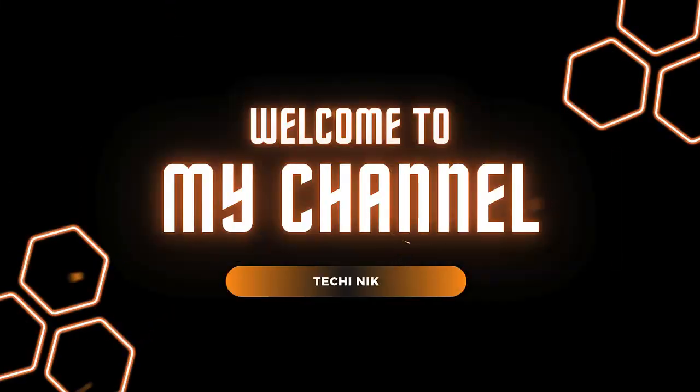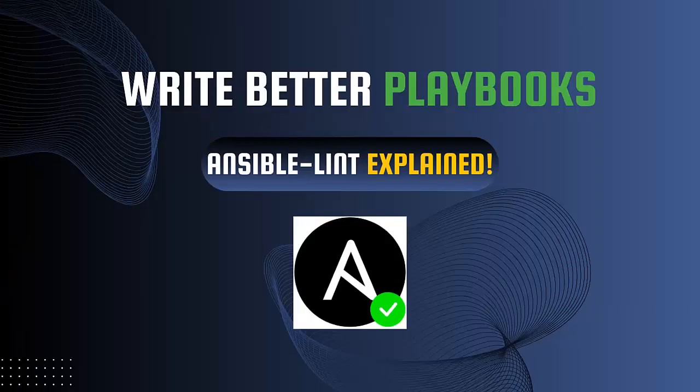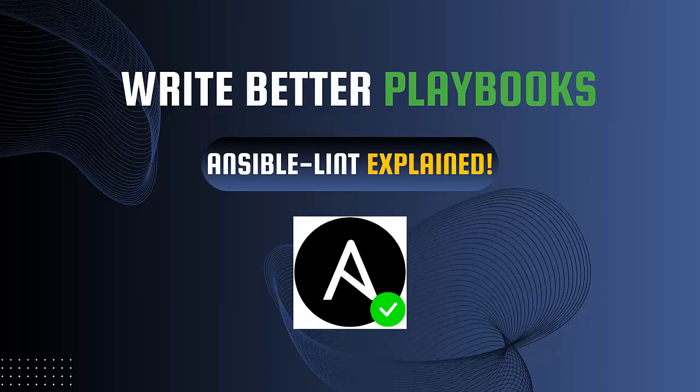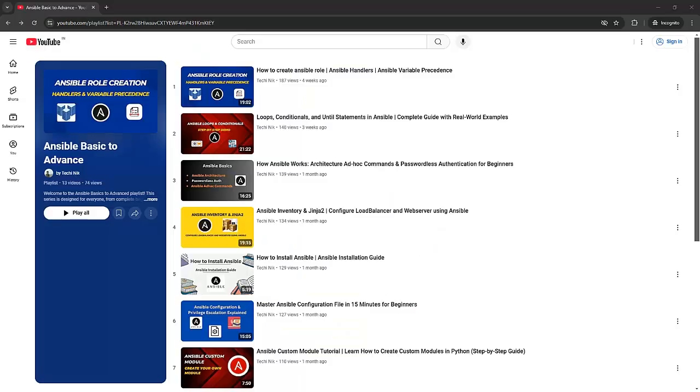Hello everyone, I am Nikhil Kumar. Welcome back to the channel. If you are into Ansible, this video is for you. Today we are diving into Ansible Lint, the ultimate tool for writing clean and professional Ansible playbooks. And if you are new here, check out my Ansible Basics to Advance playlist for a deep dive into everything about Ansible. Now let's get started.